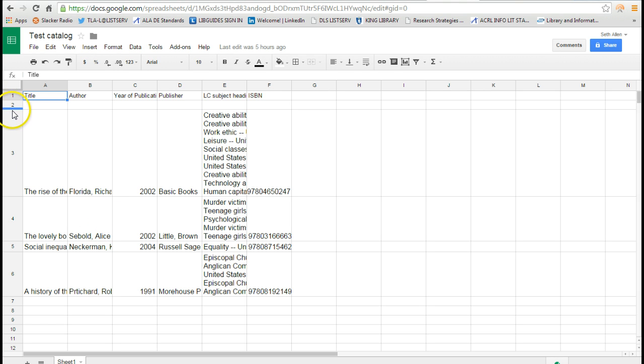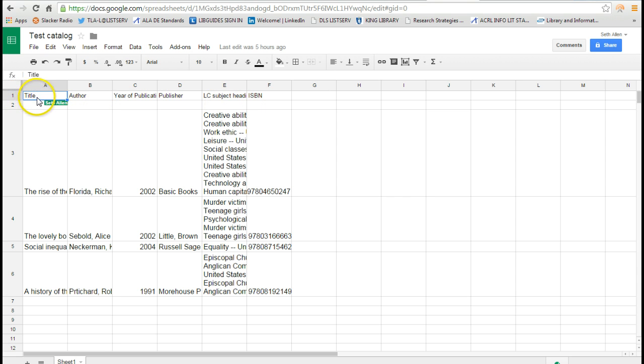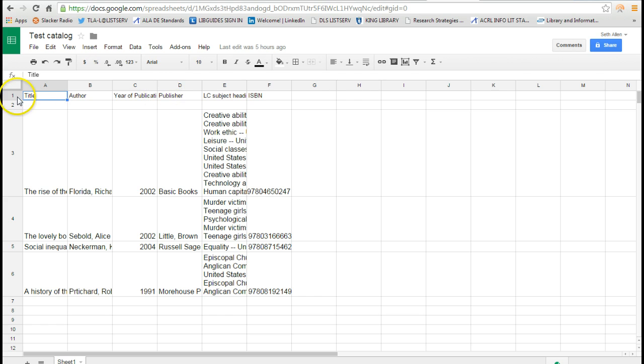The next thing I want to do to be able to make this searchable is I want to add a blank space. In the first row, you want to type in the access point. So this will be obviously title, author, year, and publication.